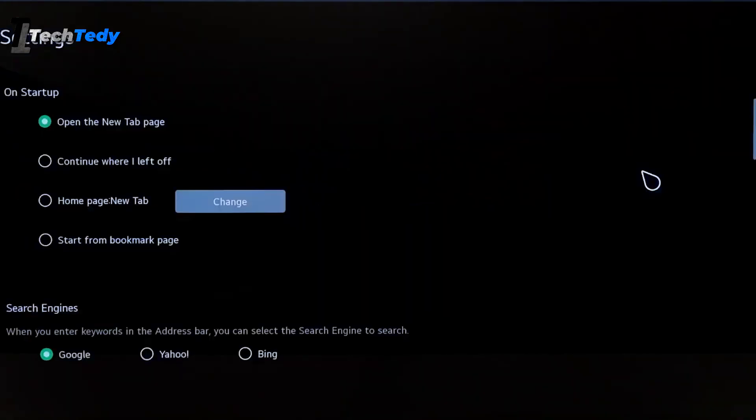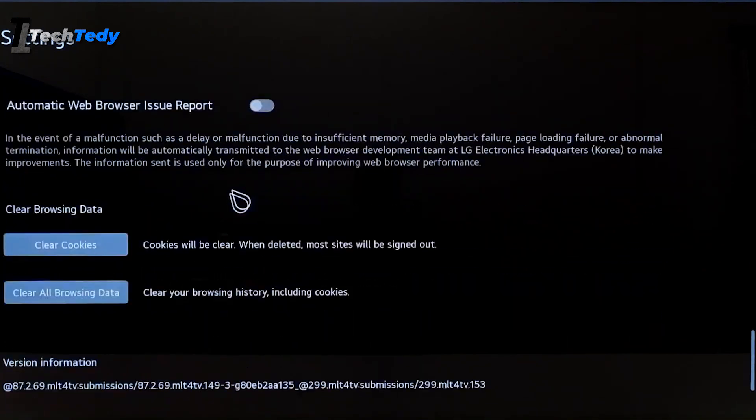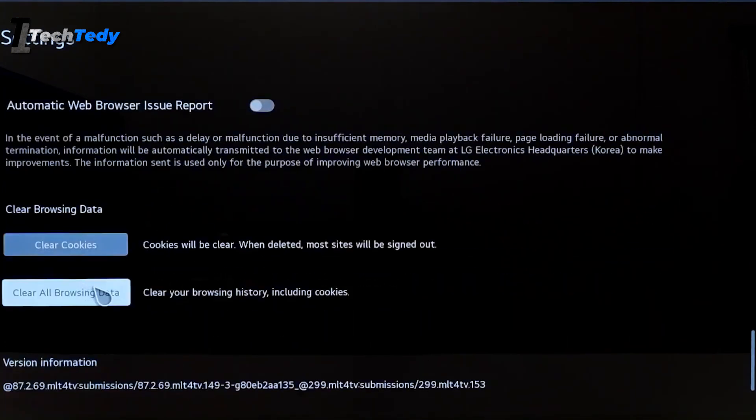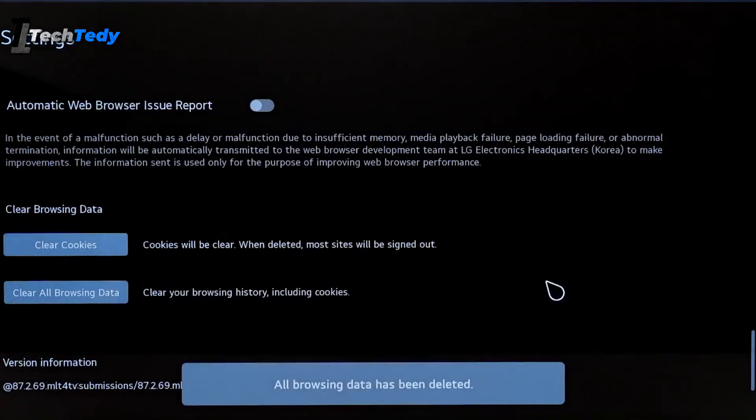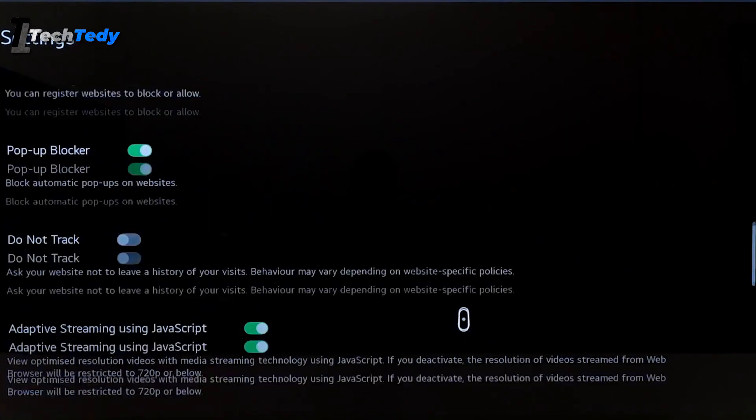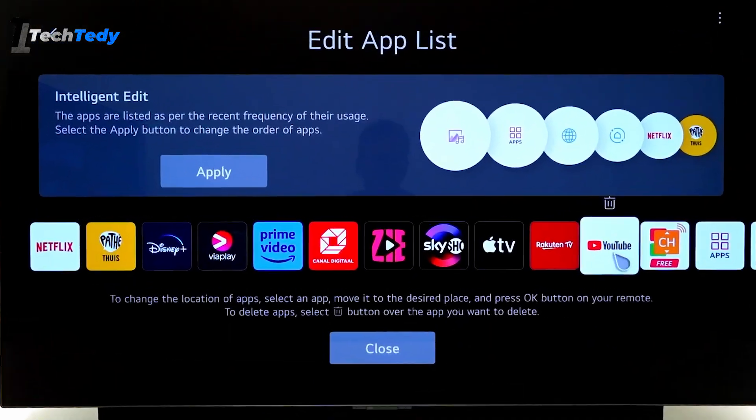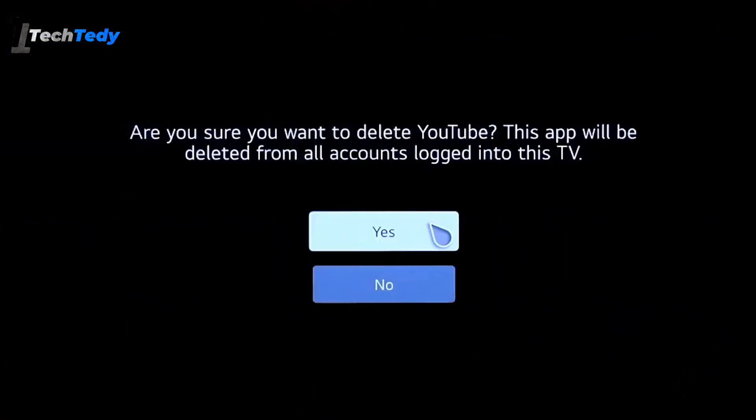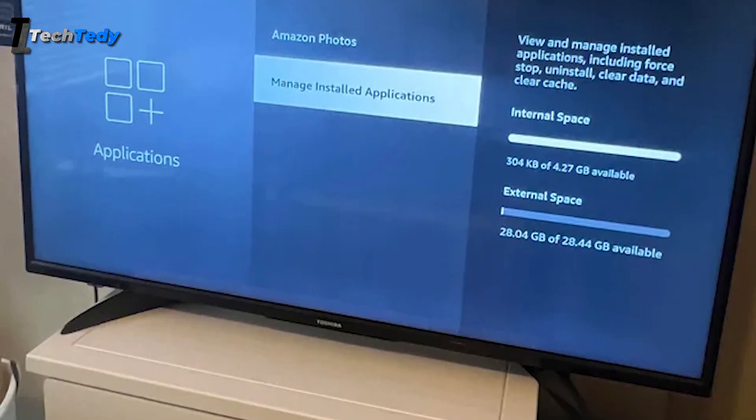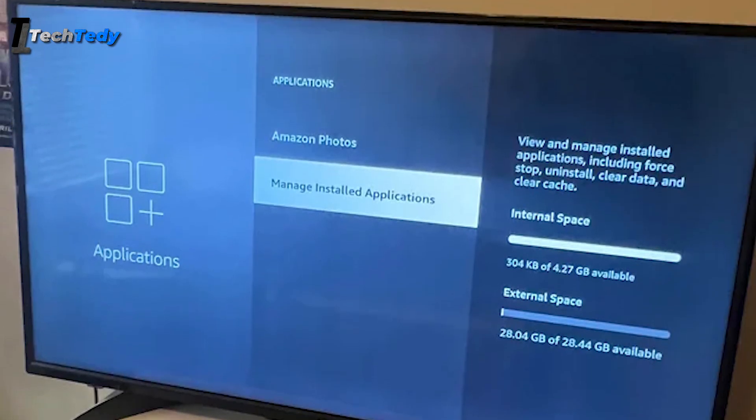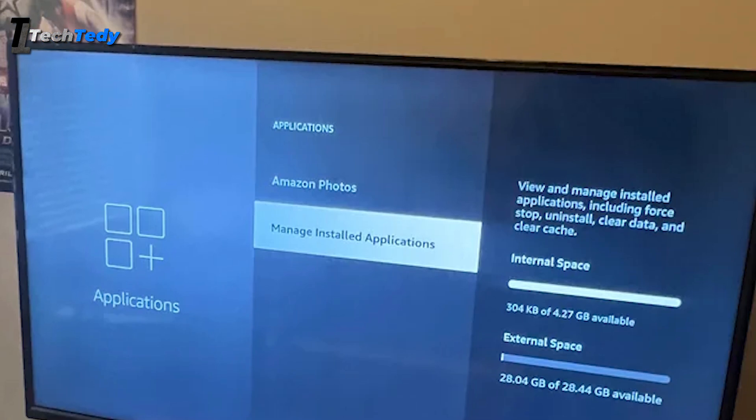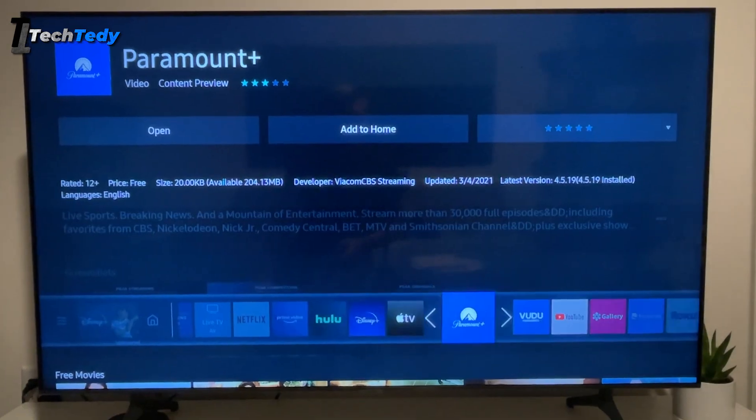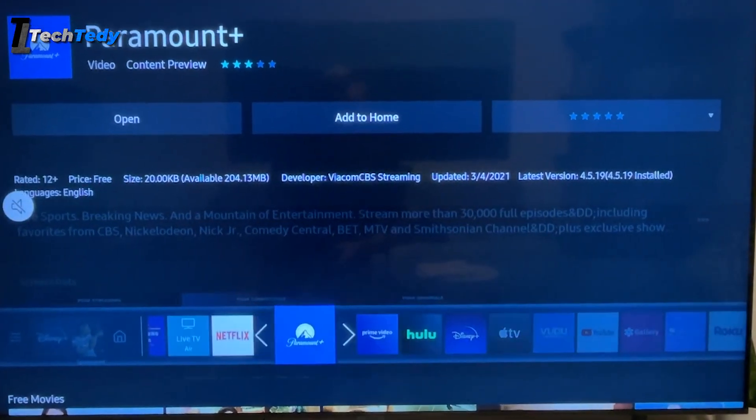Go into your TV settings and check the storage section. Look for options like cached data, junk files, or unused apps that are taking up space. Make sure you clean all unnecessary files. Try to keep at least 1.2 gigabytes of free storage available. This gives enough room for the app to install properly.